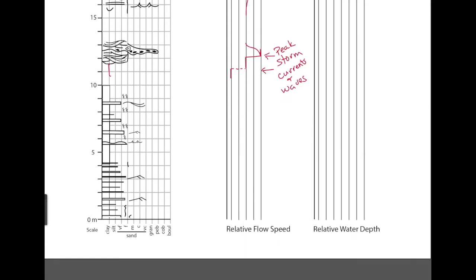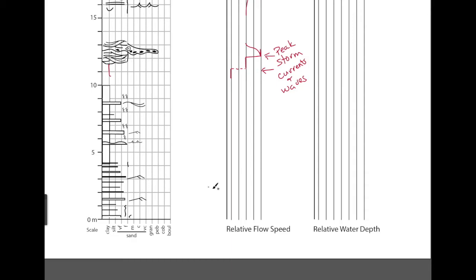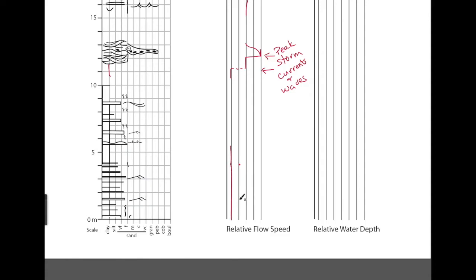Now, if we get down to some of these where we have hummocky cross stratification in some beds, current ripples, wave ripples, some of these are turbidites, some of these are storm beds. I just chose like a couple of parts of examples. In these, you don't actually necessarily have to go the shale. I should say the shale represents the lowest flow speed, right?